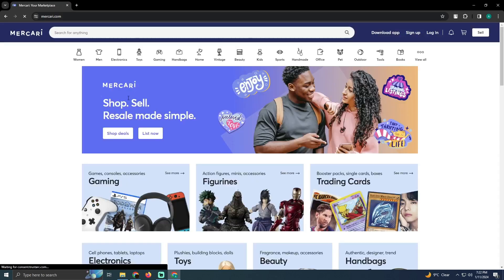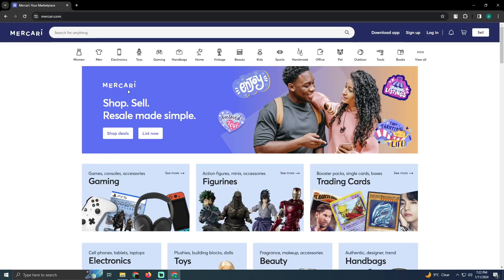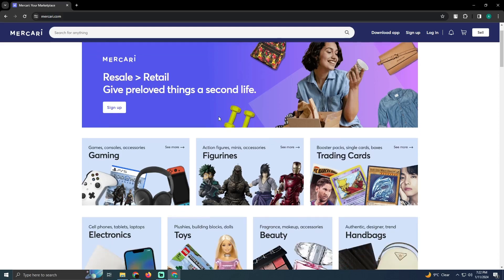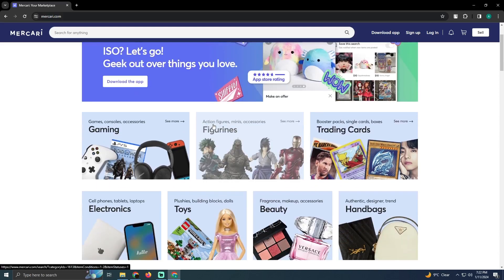Now, as we know, Mercury is available in multiple regions like Japan, USA, and UK. The credit card facility is only available in Japan right now. You won't be able to get a credit card in the UK or USA.